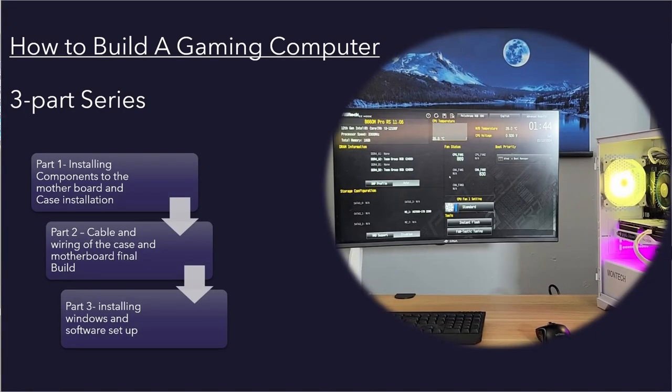Hello everybody and welcome back. Johnny D here. In today's video we have part three of a three-part series on how to build a computer. In today's video we are going to focus on installing Windows, setting up the BIOS, downloading all the software you need to get your computer up and running and get you into gaming. So with that said, without a long intro, let's hop right in.